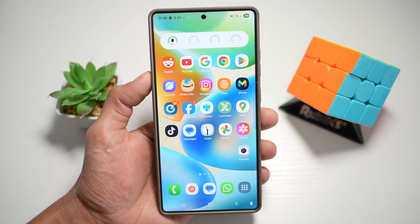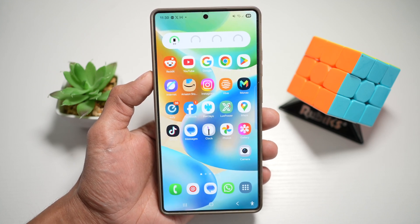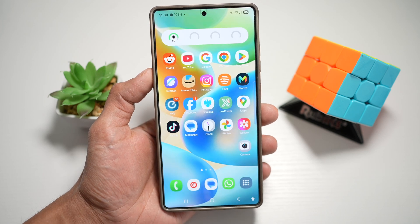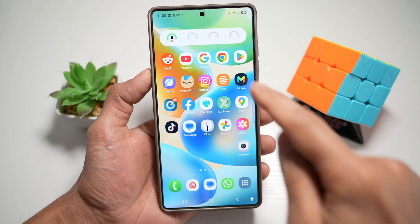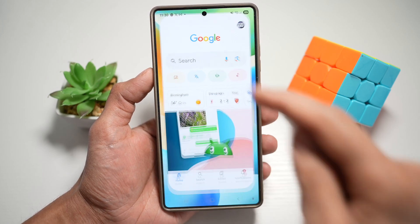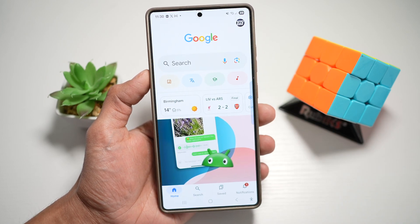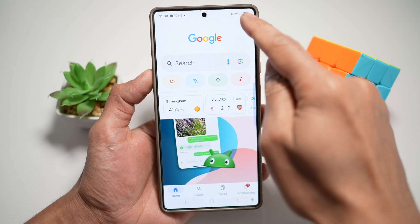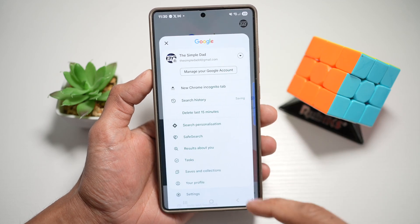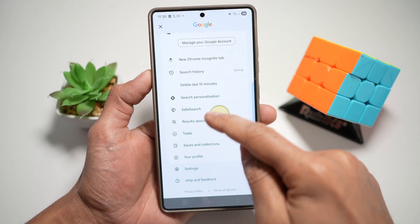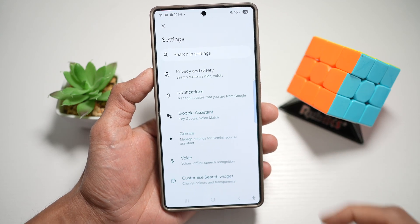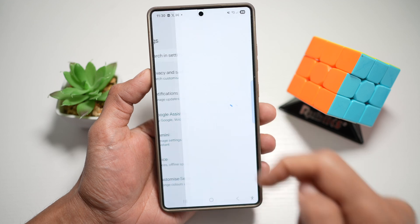The first issue you need to look into is your Google app settings. Go ahead and open up the Google app, then tap on your profile picture at the top right. Now scroll down and find Settings, and then find Notifications.